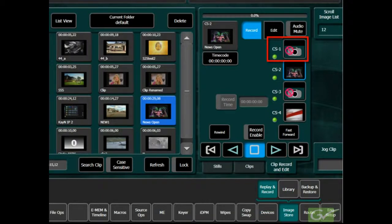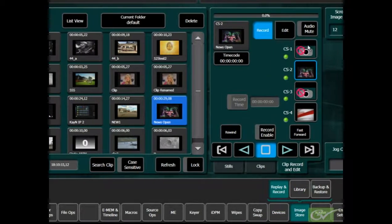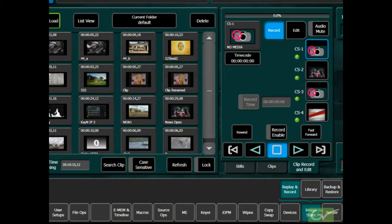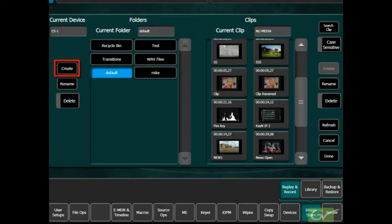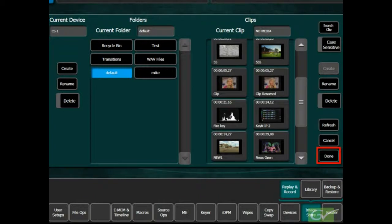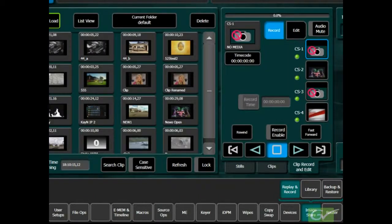Select the Current Folder Touchpad and either choose a folder to record into or press Create and Make a New Folder. Press Done to return to the Record menu screen. Press Record Enable.